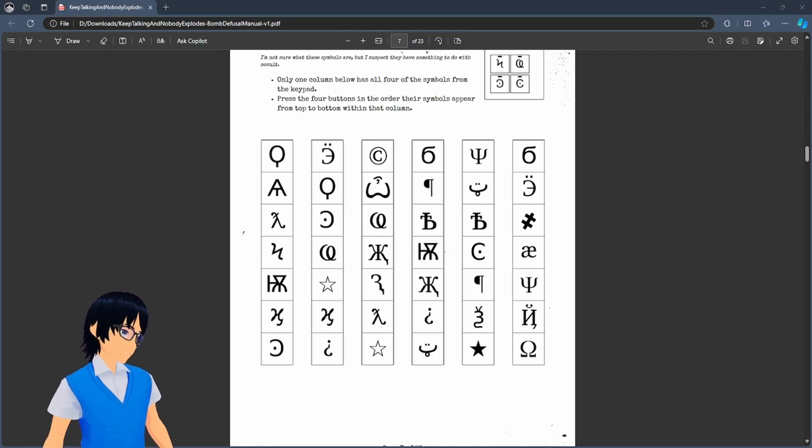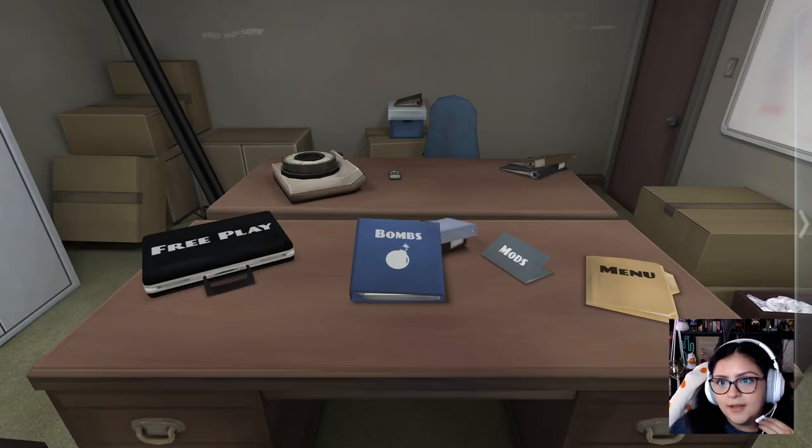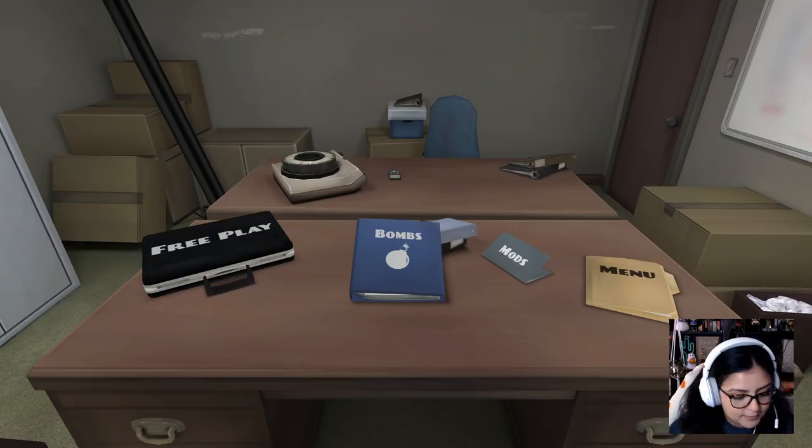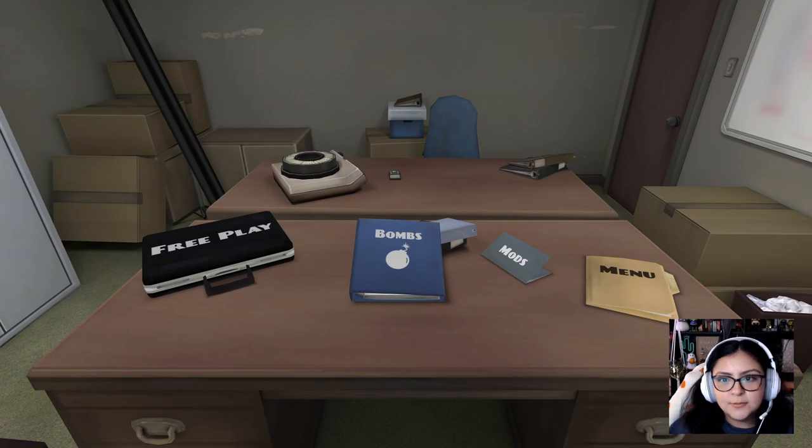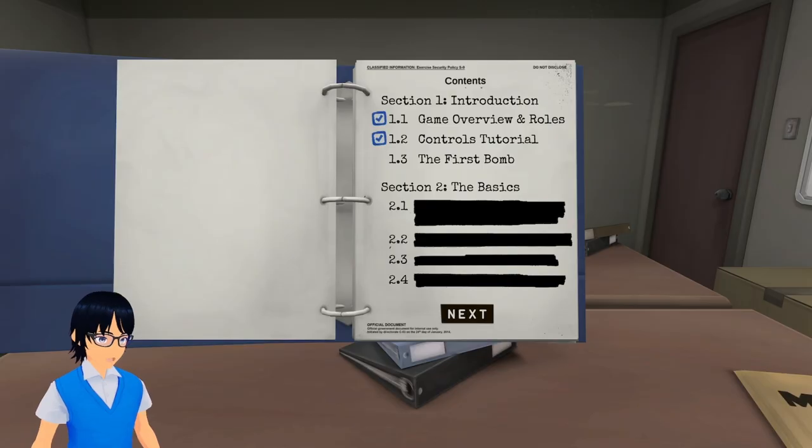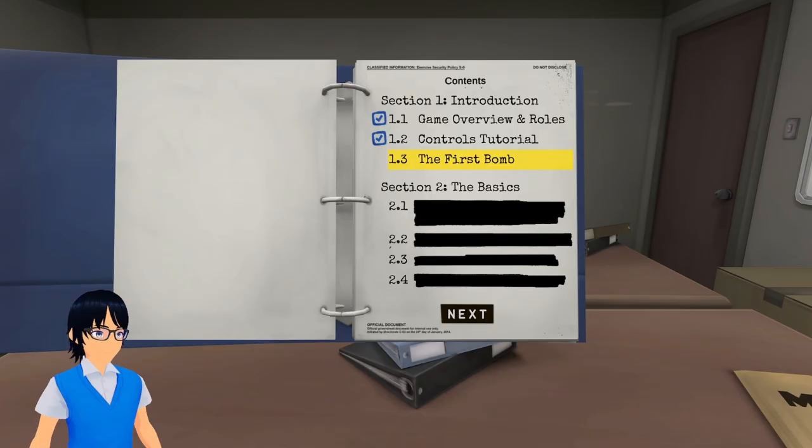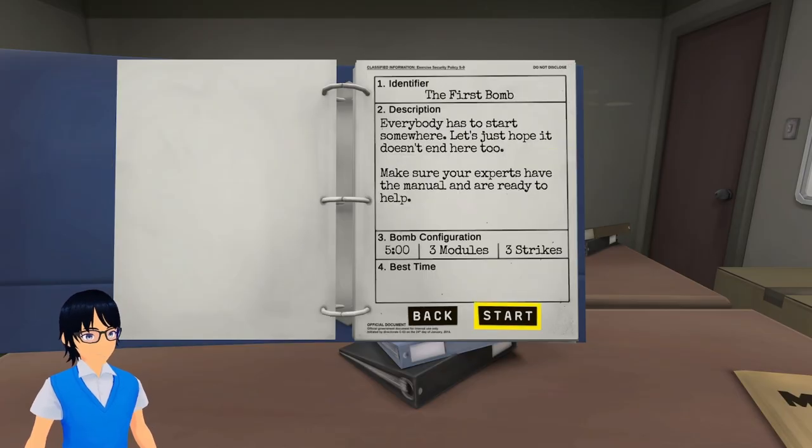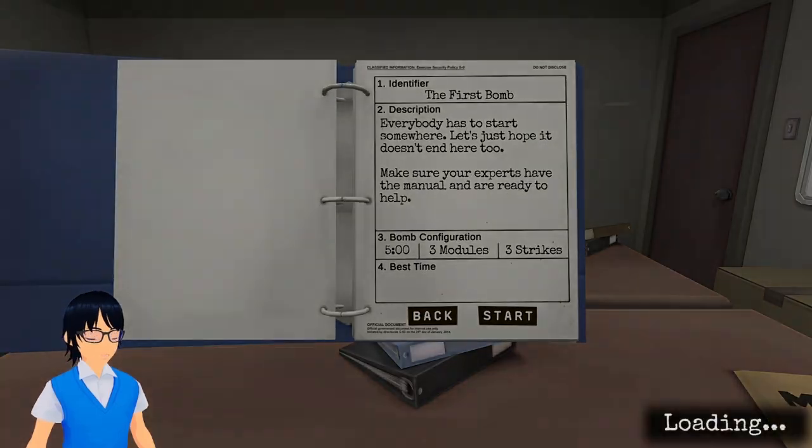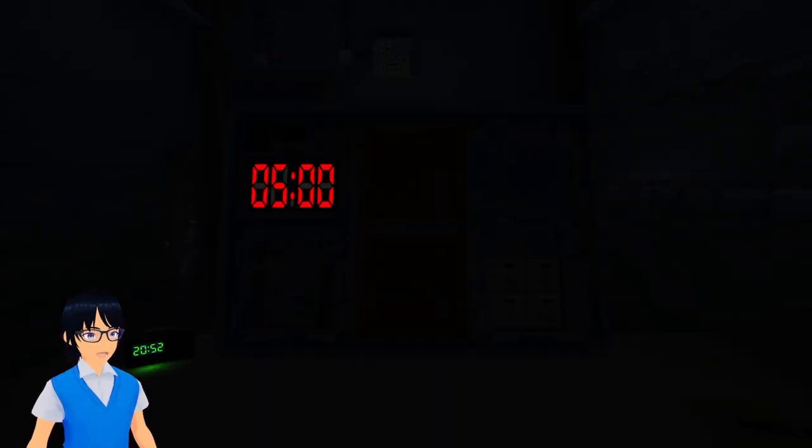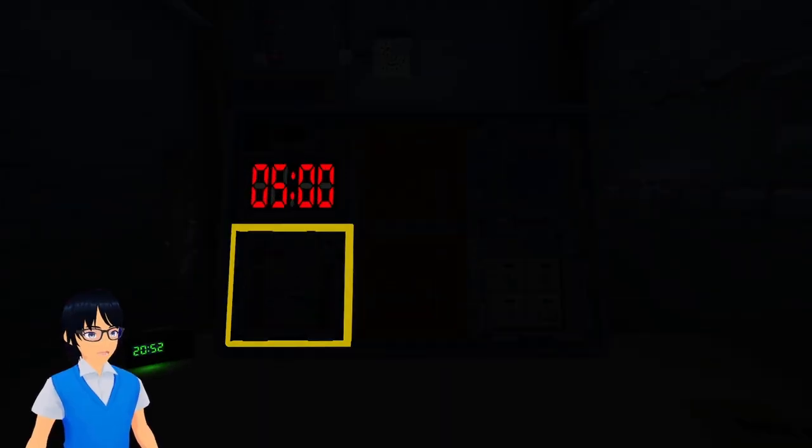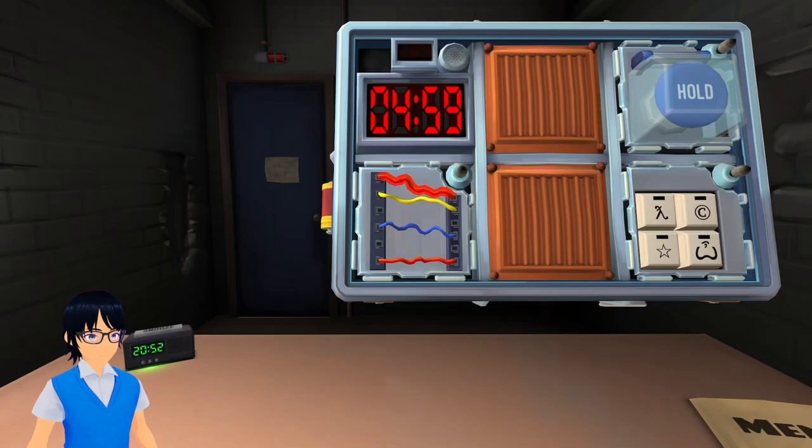I guess we could switch. All right. You ready? I think so. All right. Ready or not, here we come. All right. Five minutes. Let's do wires.